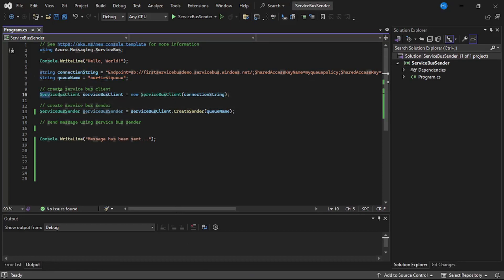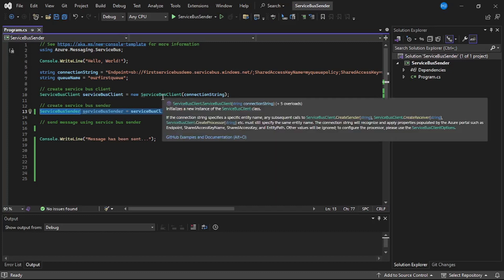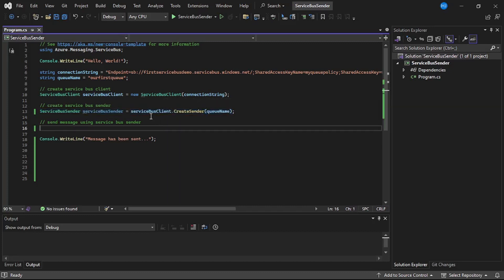Now we first created this Azure Service Bus Client using that connection string. Then we created this service bus sender using that service bus client. And then to this, we passed or we provided the queue name as well.